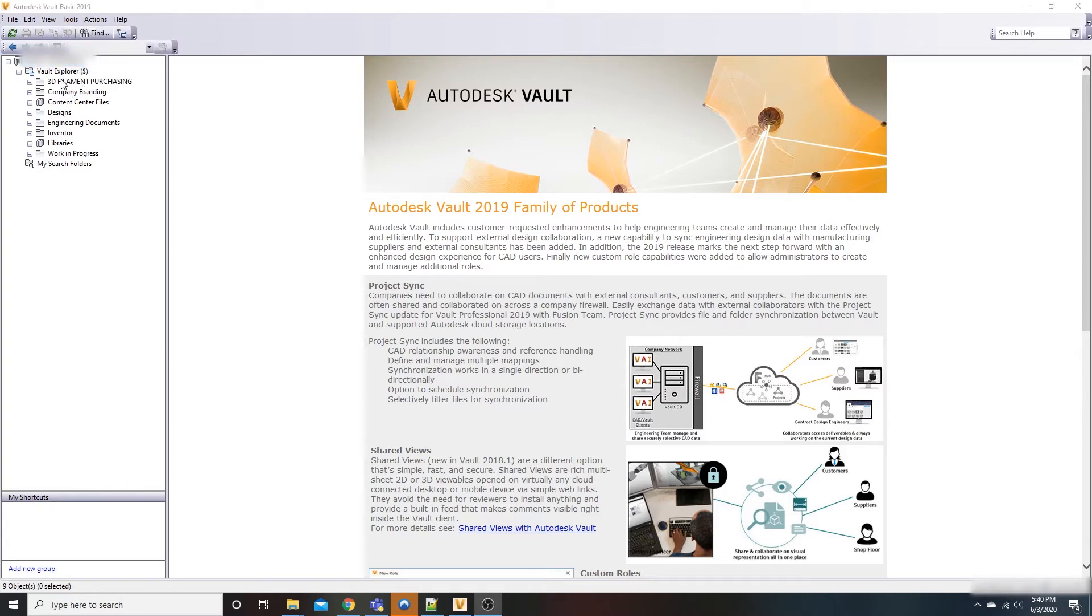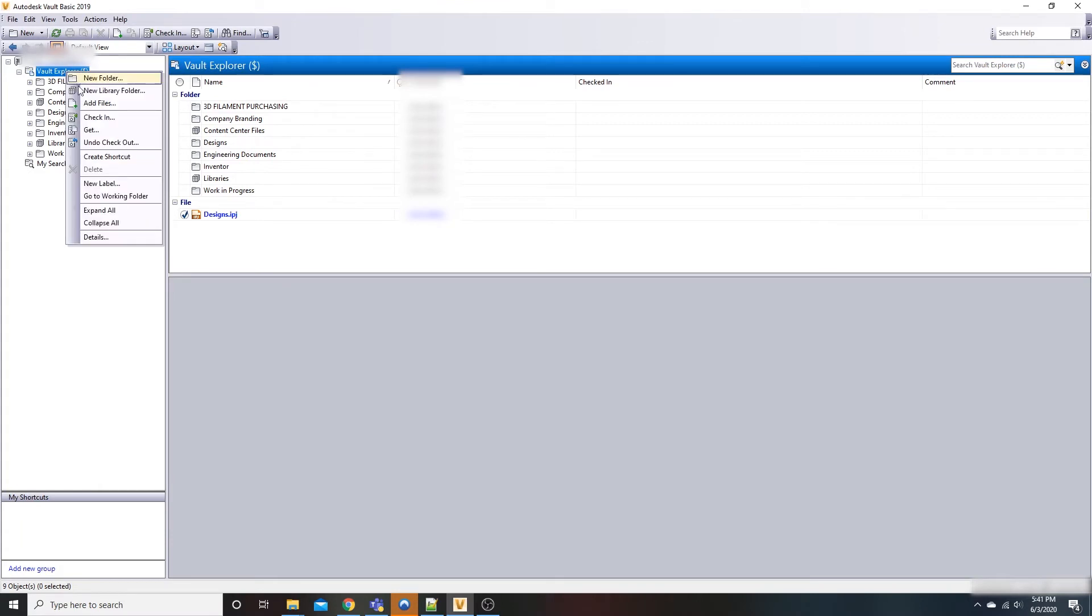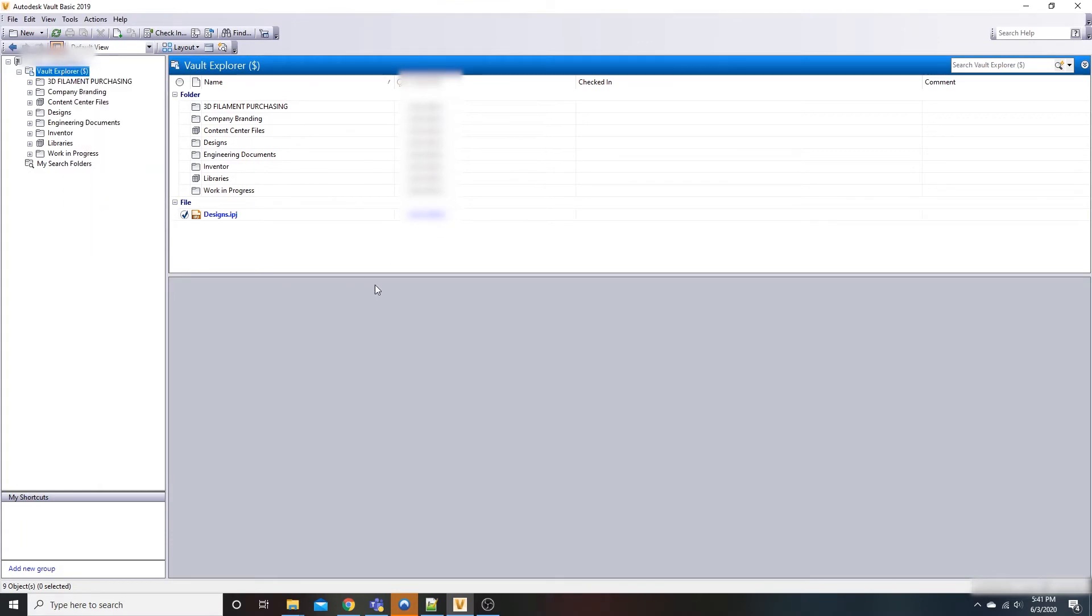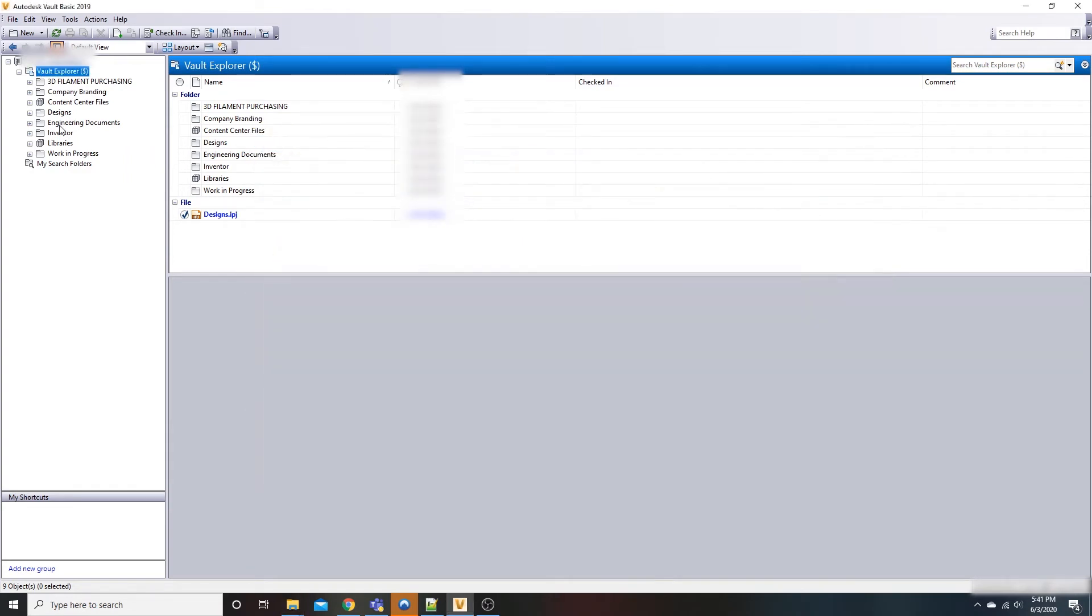For each one you have to come up here. I have my vault explorer, and if I right click on this and go into my working folder, it'll open up my folder location that I have specified.